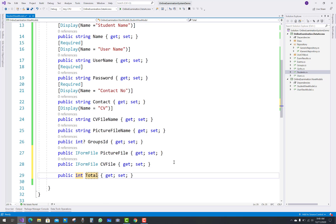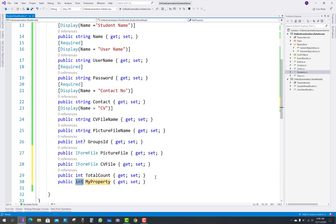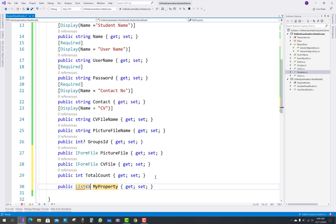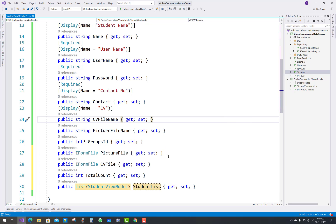The next thing is to add a TotalCount property for the total number of students in the list. You also add a list of students: a List of StudentViewModel called StudentList.